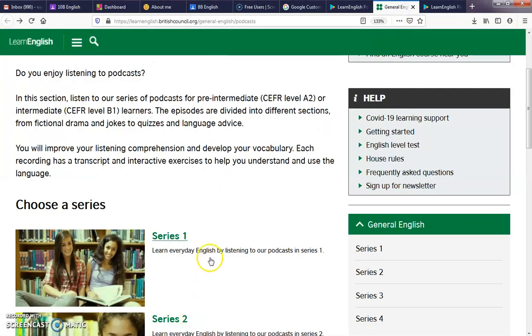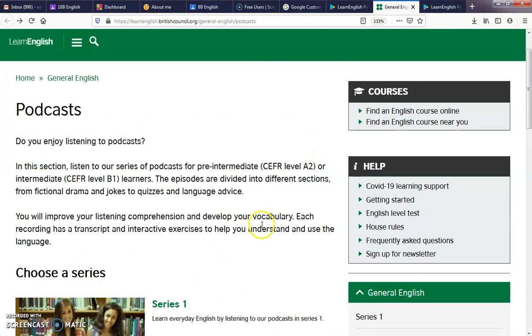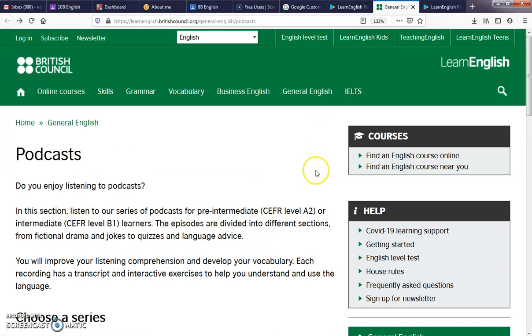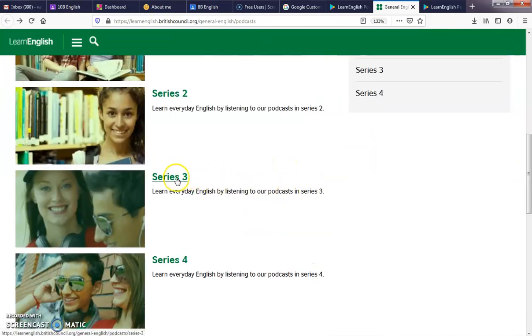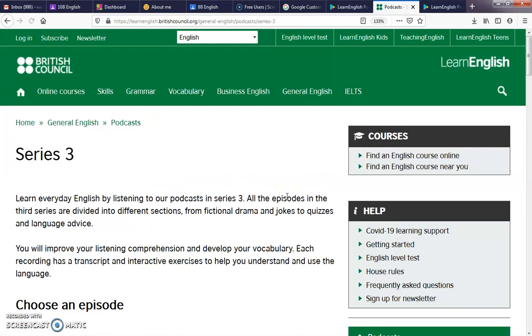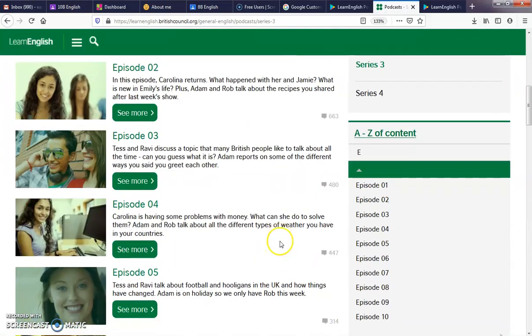And then if we want to listen or go to these podcasts on a computer, the British Council has got this Learn English for general English, where you can listen to series, different series of everyday English, and choose the episode that you think is helpful to you.